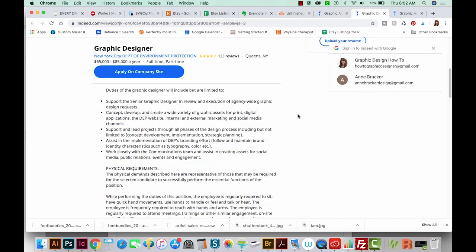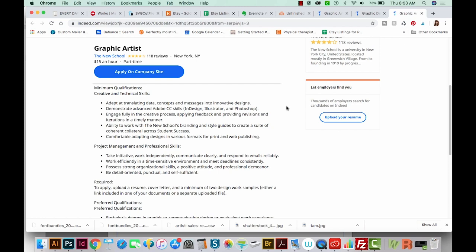Here's a graphic designer position for the New York City Department of Environment Protection. This person will concept, develop, and create a wide variety of graphic assets for different applications — starting from scratch, concepting, developing, and then probably presenting to their senior graphic designer. And here we have one more: a graphic artist at the New School. It says they should be adept at translating data, concepts, and messages into innovative designs — which to me actually sounds like a graphic designer role.